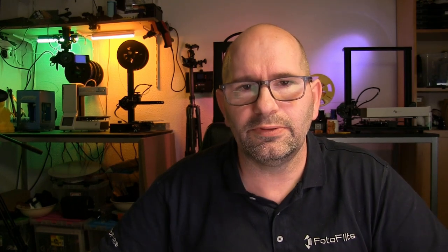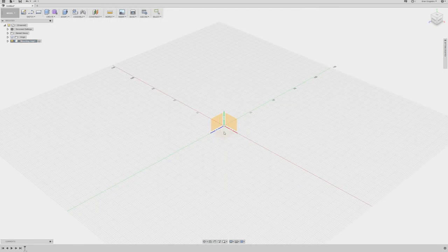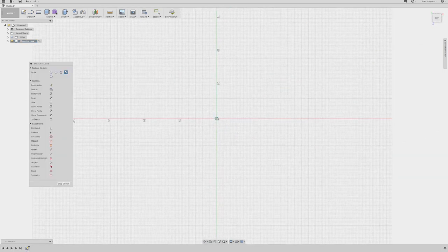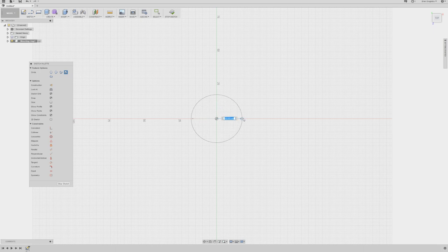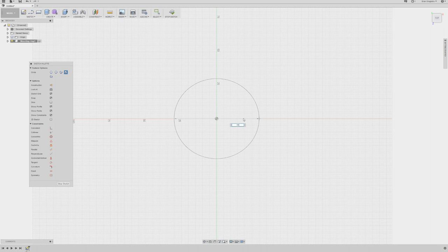Now here I am in Fusion 360. The first thing I'm going to do is make a new component and call this my mounting ring. So this will be the component I'll be working with. First things first, I'm going to draw a center point circle. I choose a plane on which I'm going to draw it. I know for this circle it has to be 60 millimeters in diameter, so I'm going to draw this from there to there, 60 millimeters.